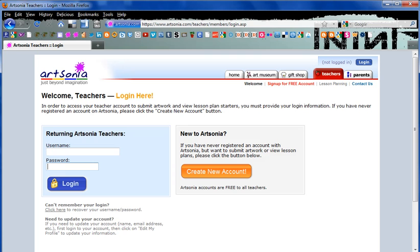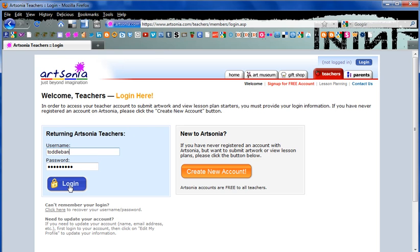If we open the browser once again and go to the login for the teachers on Artsonia, you can type in the username and password that I've provided you and then click login.